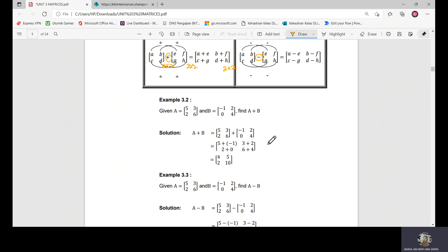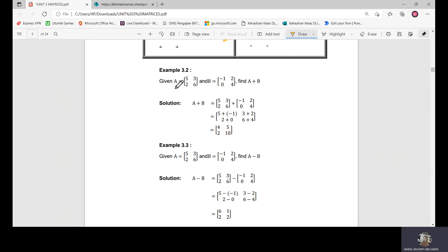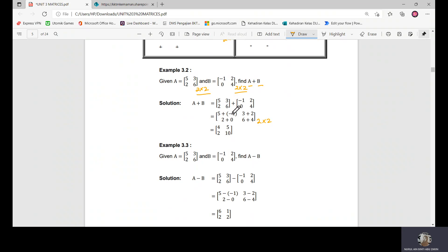Looking at the example: matrix A is a two-by-two matrix and matrix B is also a two-by-two matrix. Because they have the same dimension, we can add A and B. We simply add the elements in the same position: five plus negative one, three plus two, two plus zero, and six plus four, giving us a two-by-two result matrix.